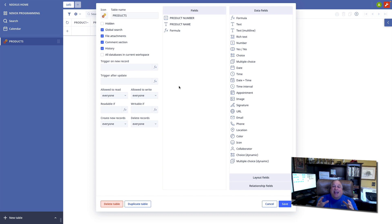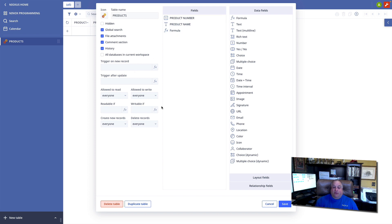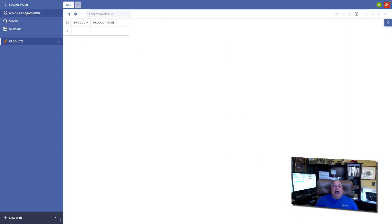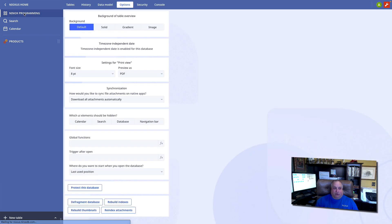We can attach code to a field object, like product number or product name. We have table level code. And then at the top of the food chain, we have application level code, which we access through options.